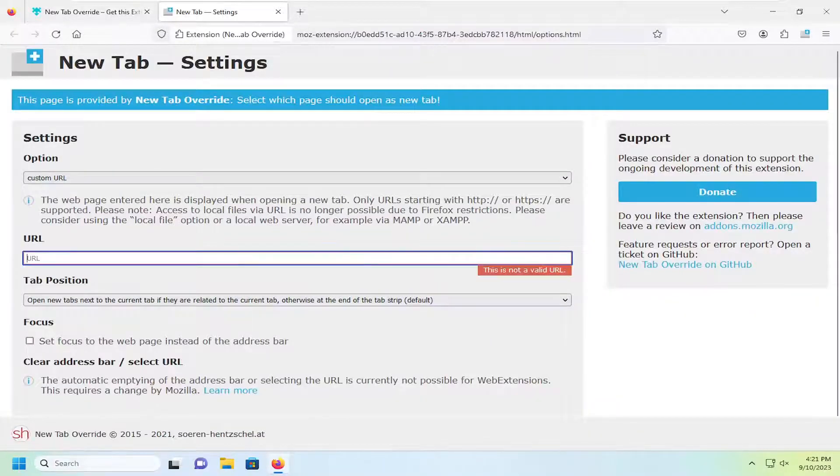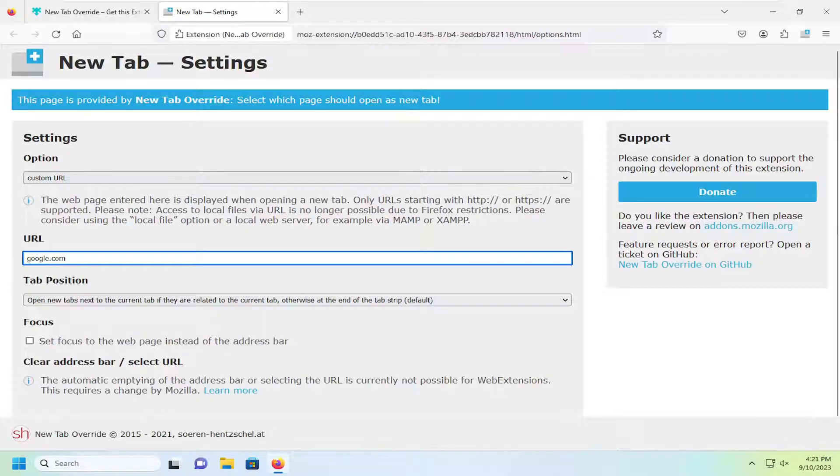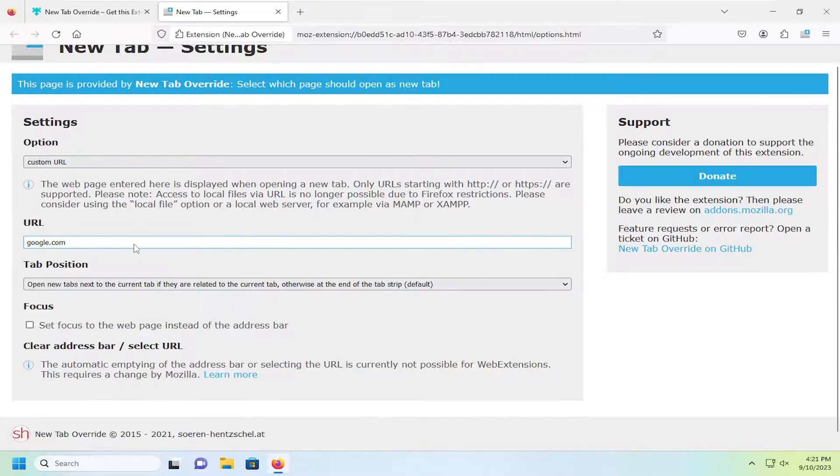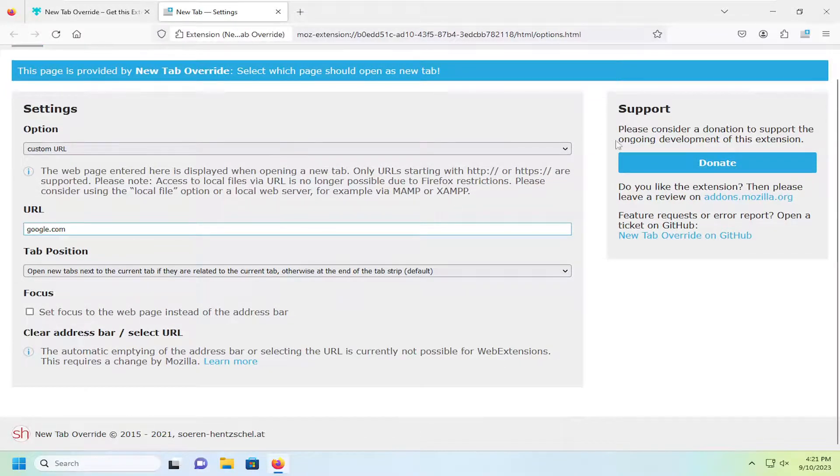In the URL field, just type in the URL. You can copy and paste it in here as well. I'm just going to type in google.com and then I'm going to just close out of here.